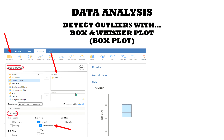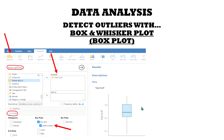In Jamovi, to generate a box plot, you select Exploration, then Descriptives, then you move the variable into this box — in this case it's the Total SLAT, or the Servant Leadership Assessment Tool. Under Plots, we select Box Plot and then label outliers. It will instantly generate the box plot for you, and in this case, we do not see any outliers.